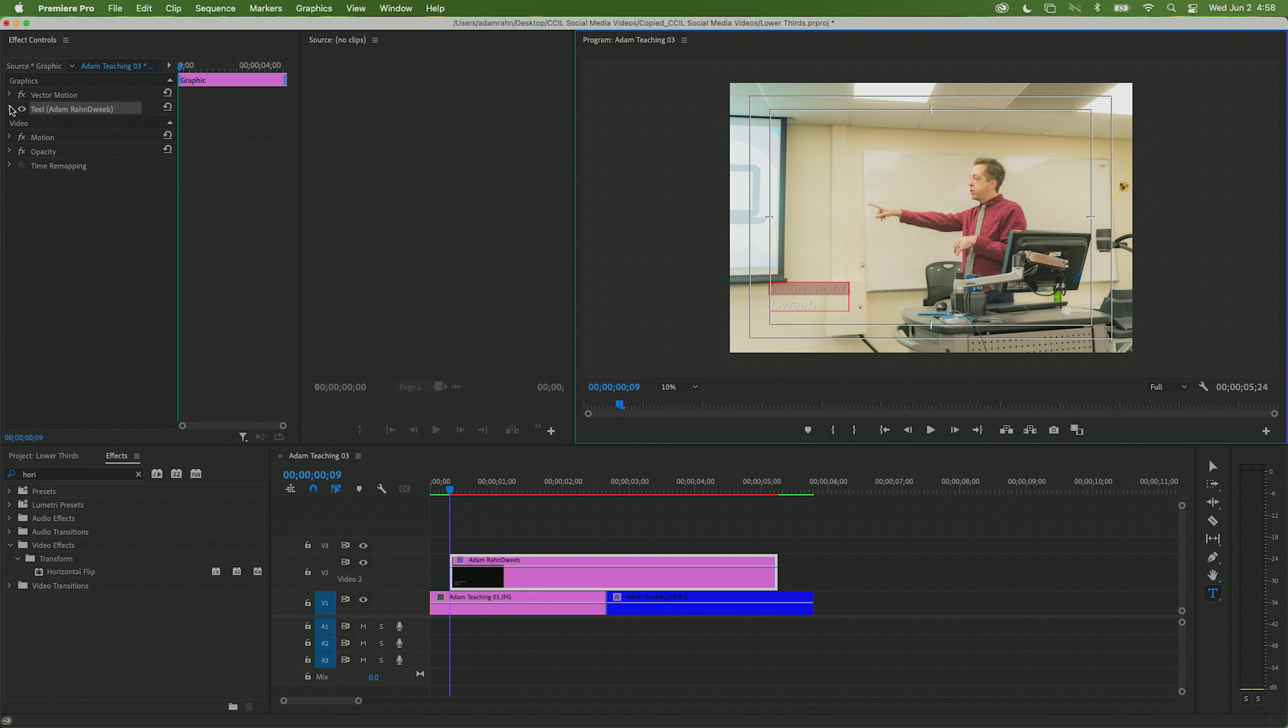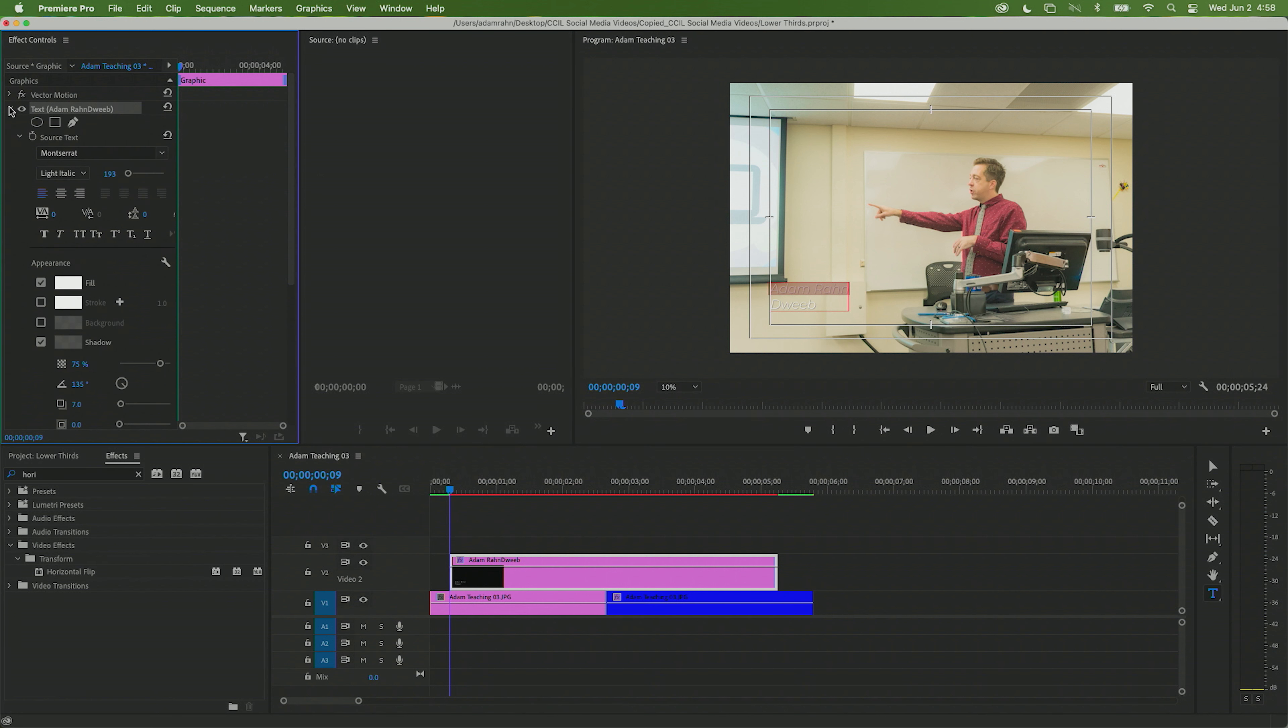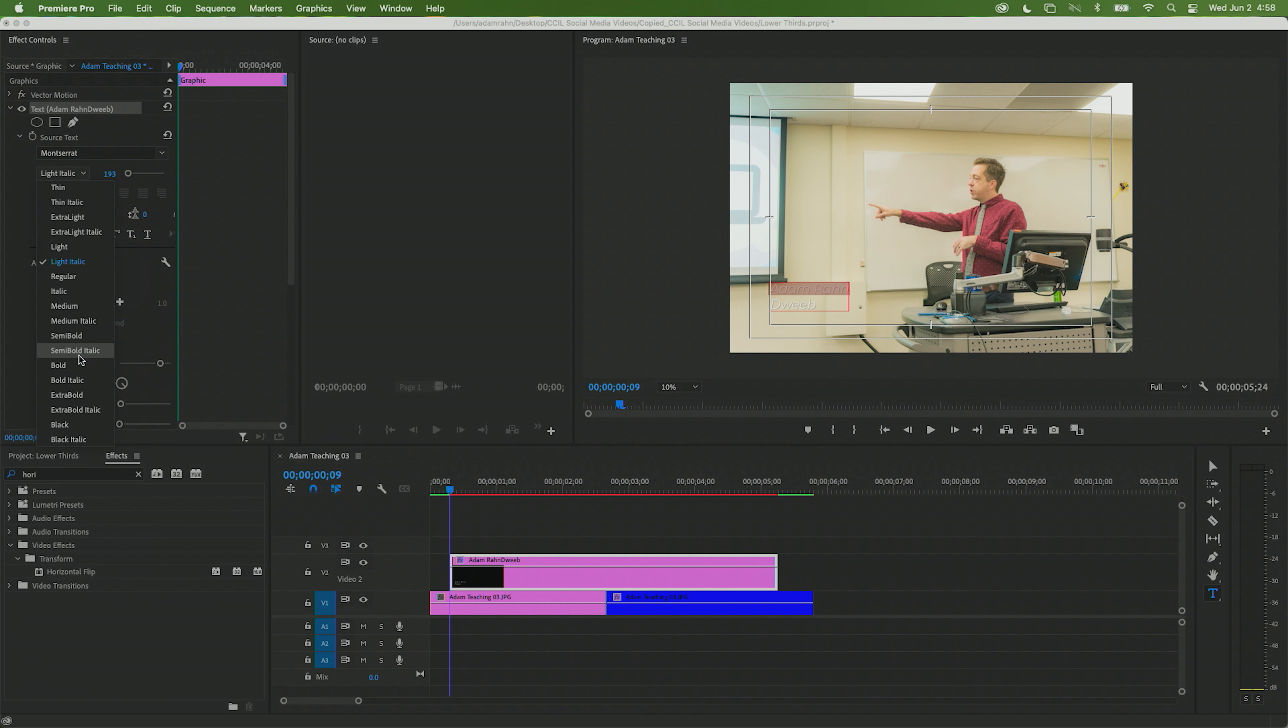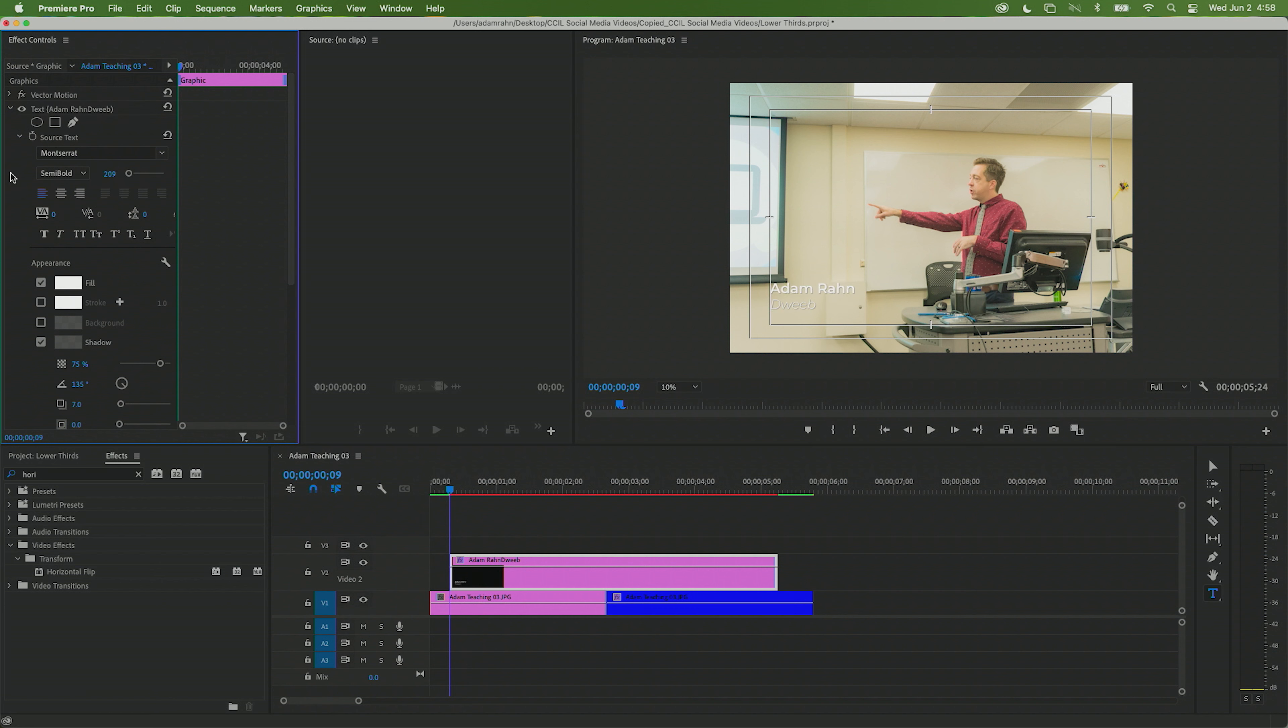that is my name. A good way to differentiate these - it's pretty common practice - is to maybe have the name be bigger and a little bit bolder, and then have the title or the other identifying information be smaller, thinner, and maybe italicized. So I'm going to click in here and I'm going to move that from light italic to maybe like a semi-bold or something, and then I'm going to make it a little bit bigger.